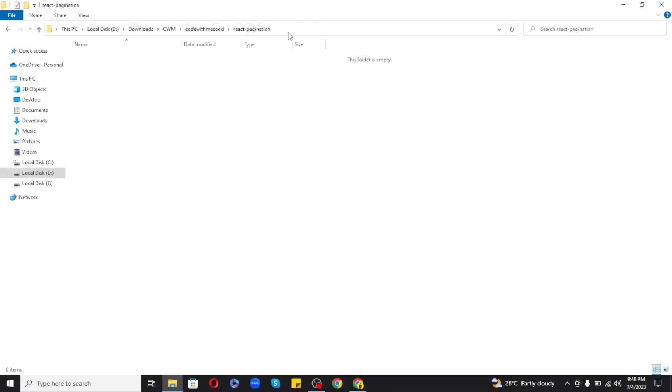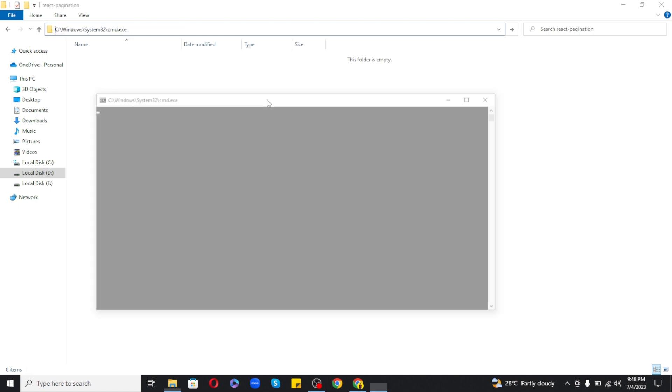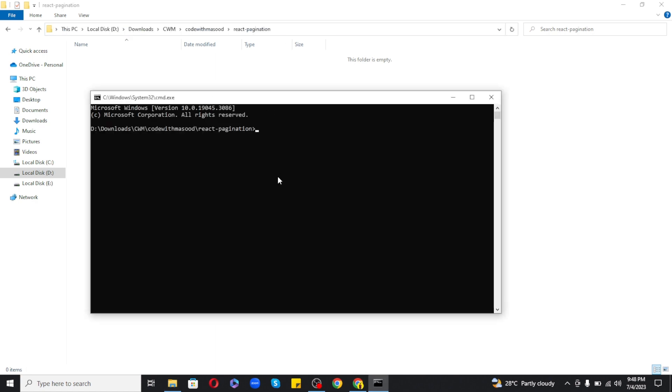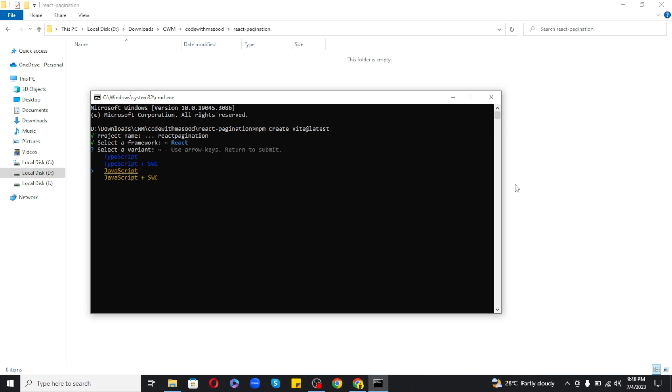I am inside the react-pagination folder and I am going to open my command prompt and paste in the command that I have just copied to create a new project. Now it is asking for the project name, so I will call it react-pagination. And here I will pick React as a framework. So now our project has been created.